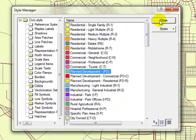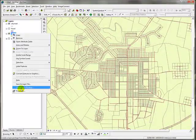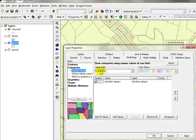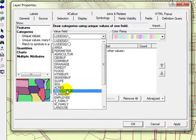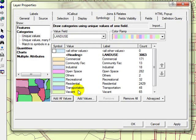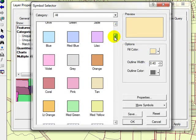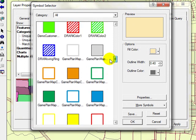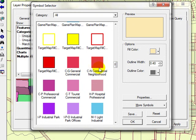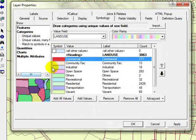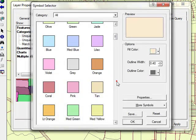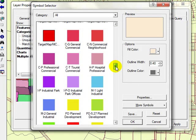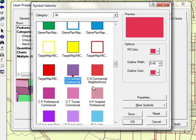I'm gonna close this one, go to properties and go to categories. I'm gonna select land use and add all values. For the commercial I'm gonna use commercial, and for commercial facilities I'm gonna use a different version of the same color which is general commercial.